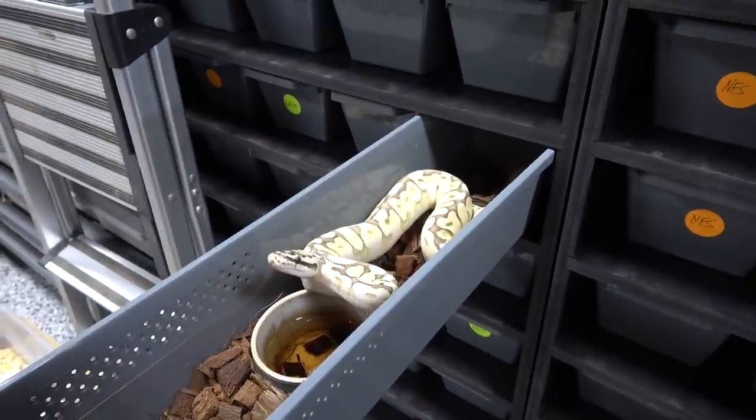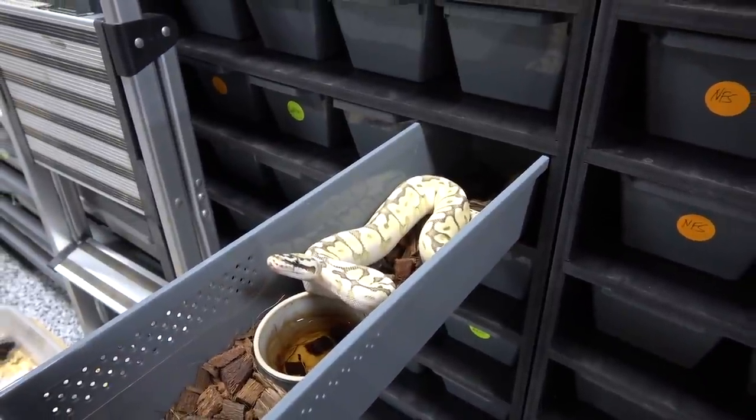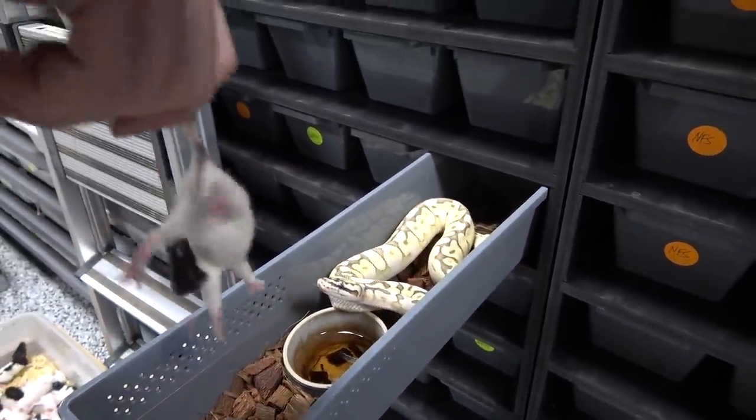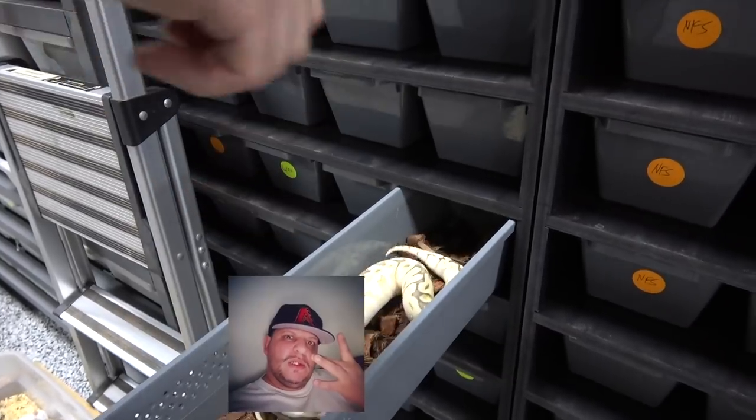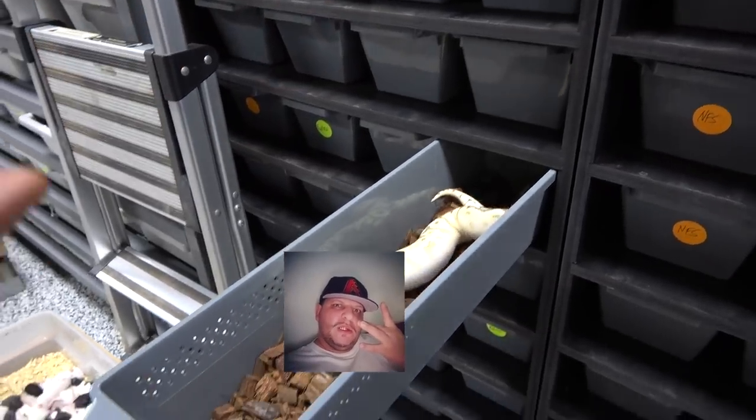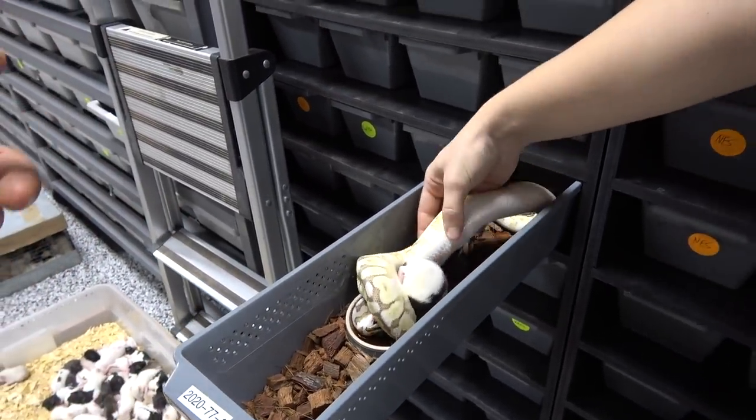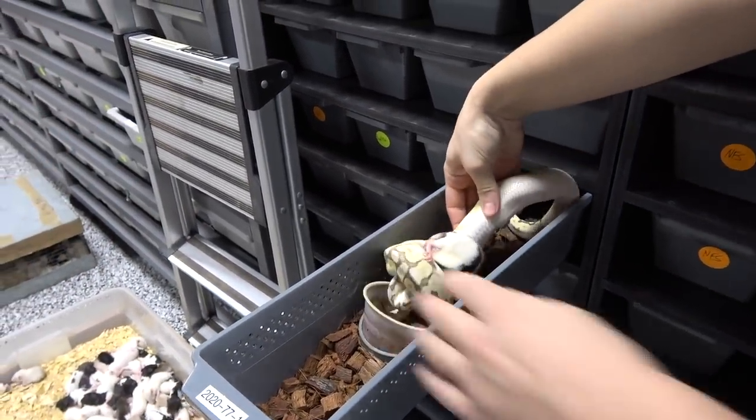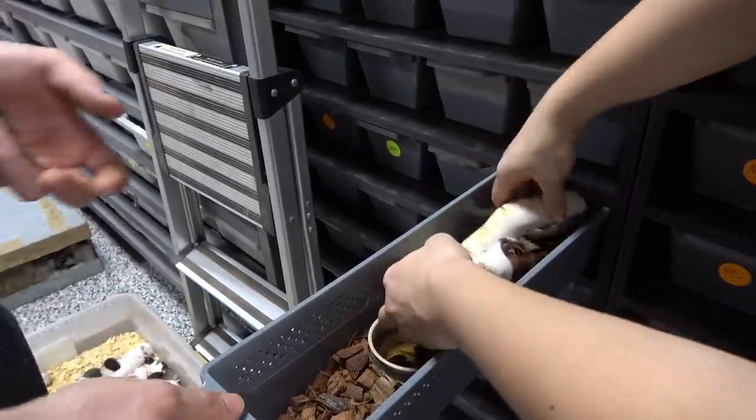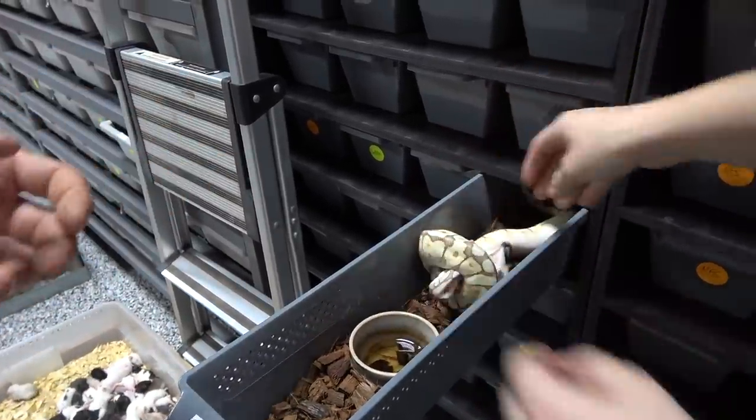This snake is actually getting to the size where it needs the bigger rat pup like so, and we'll actually feed it. There you go, so perfect size rat for her.